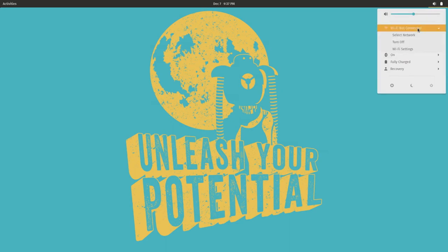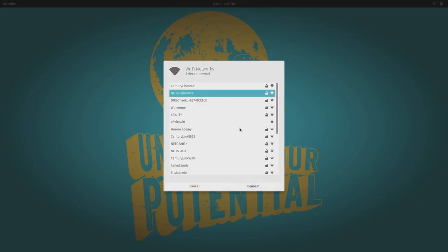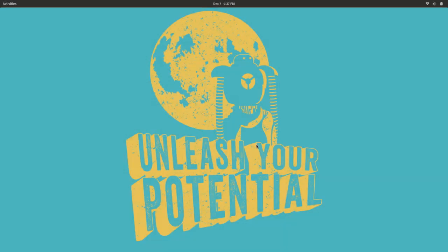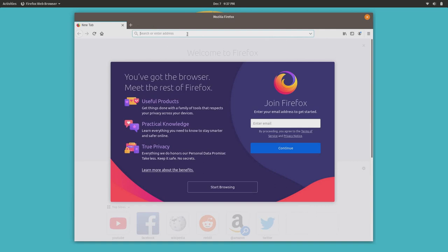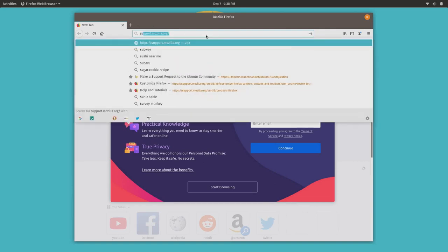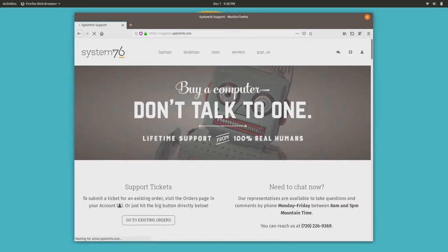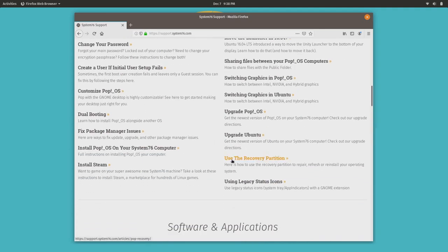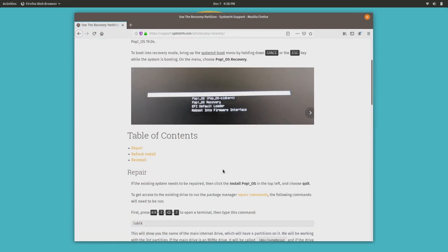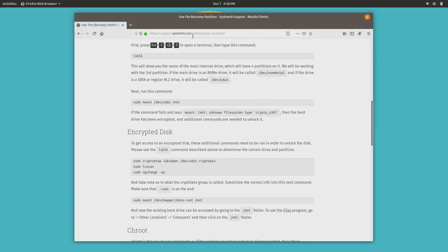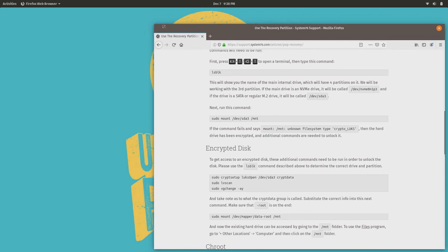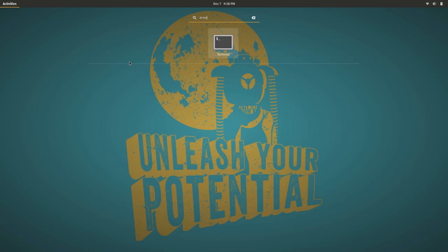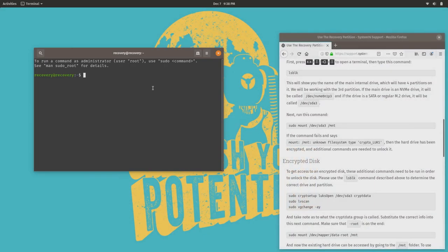If you're on Wi-Fi, go ahead and connect. You're probably going to want to do that because we're going to pull up Firefox. The great thing about Pop OS recovery is that since it is a fully functional live disk, you can open up a web browser, go to support.system76.com, and copy and paste commands out of the articles there. The first article we're looking for is called Use the Recovery Partition.